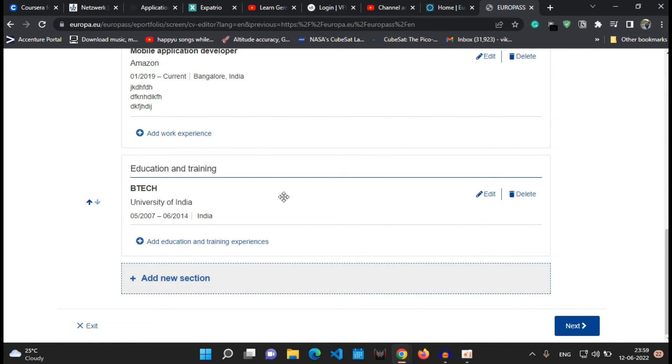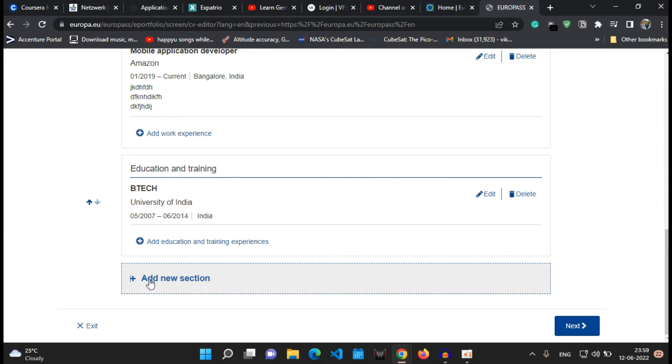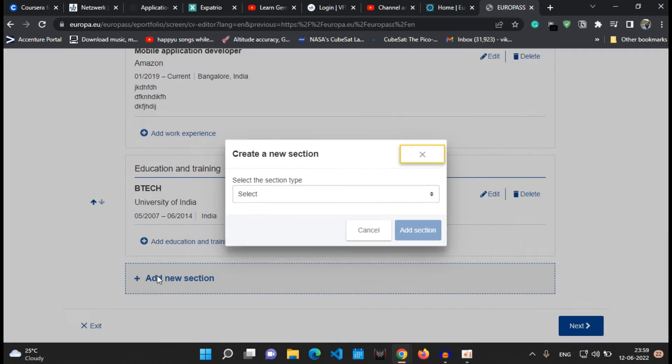Now if you have multiple degrees which you have obtained, like in the work experience we added another second work experience, you can do it in the education and training section as well. You just have to click onto the add education and training experience button and write the details.